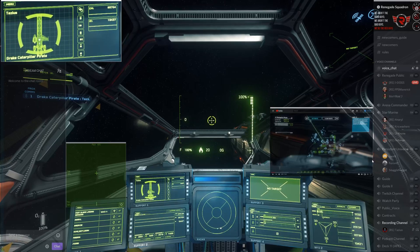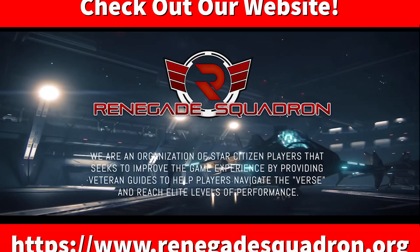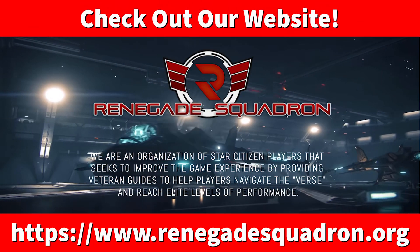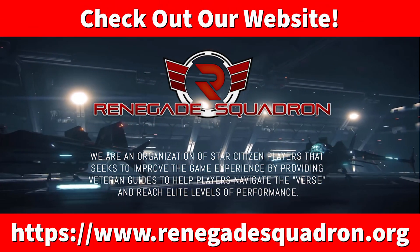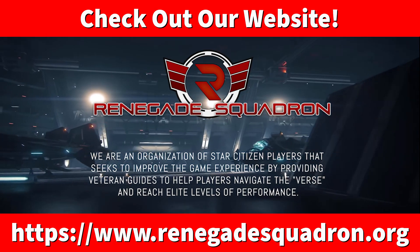Thank you for watching. Check out our website at renegadesquadron.org. And if you like our content, like, and subscribe.